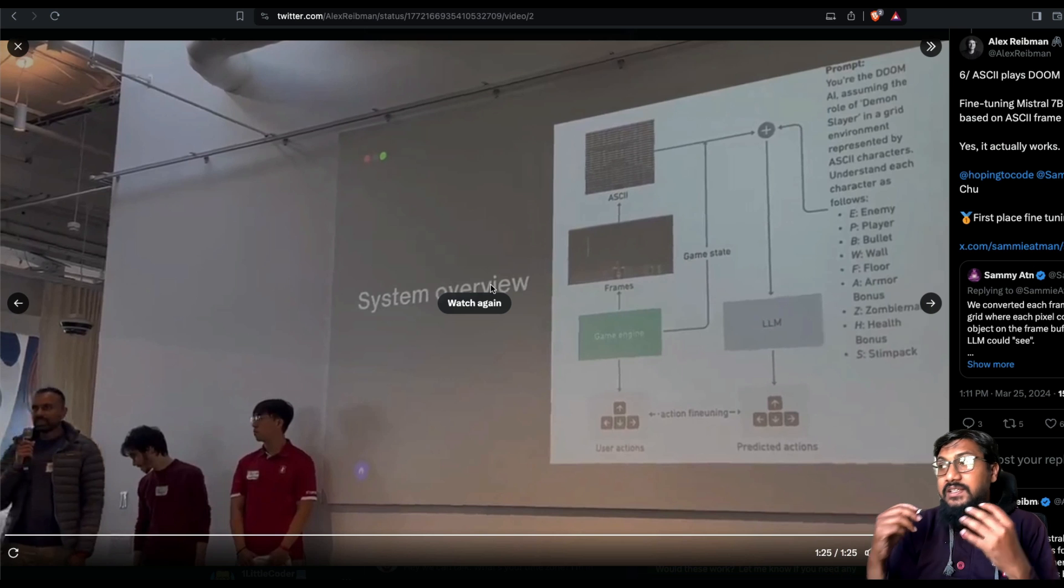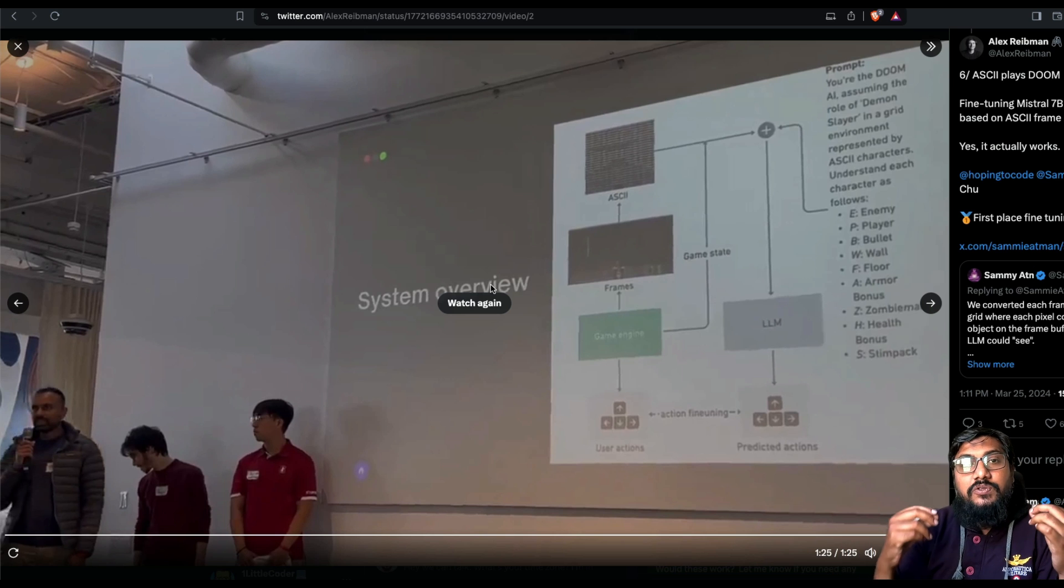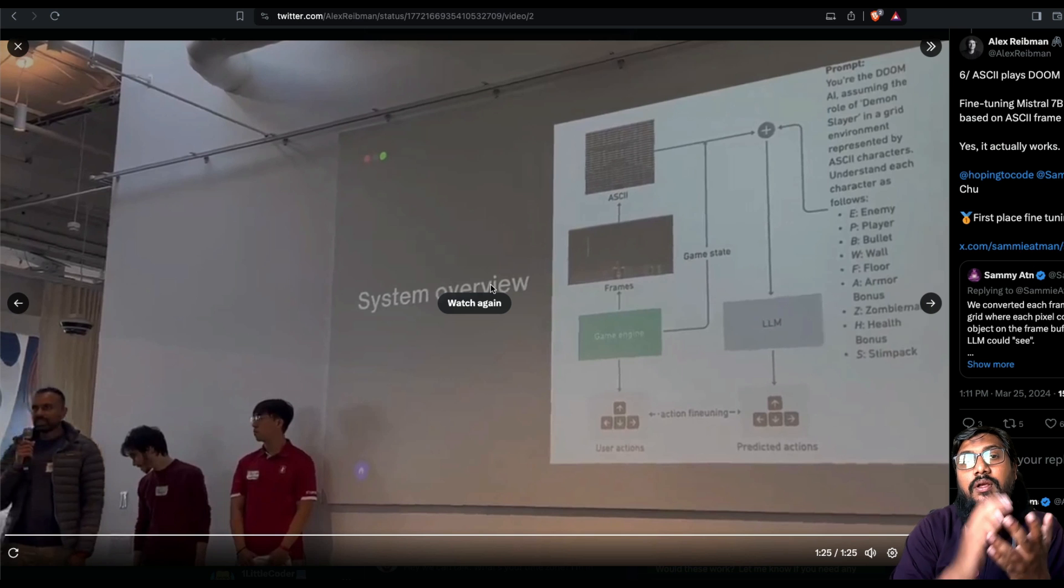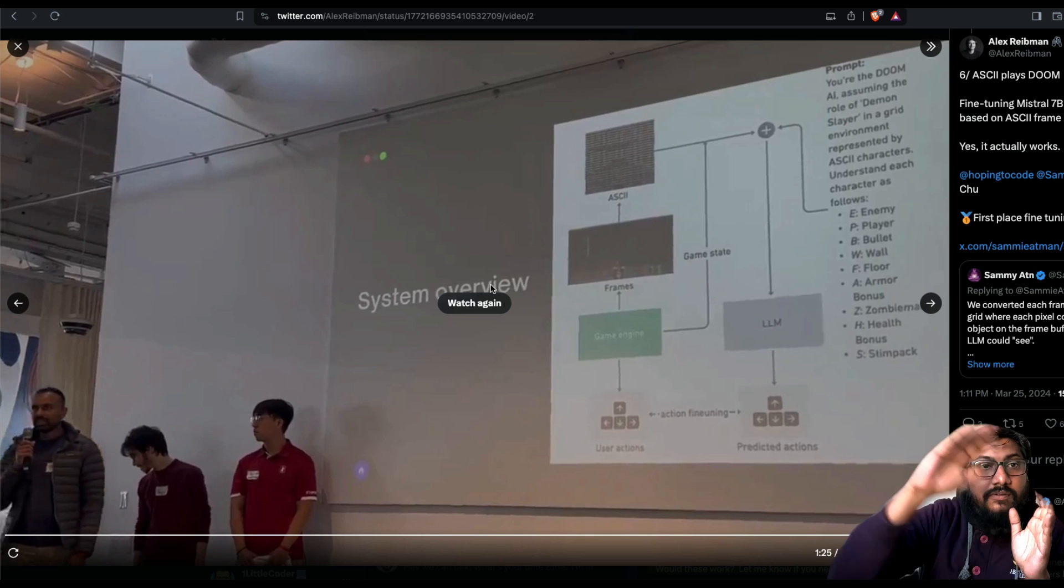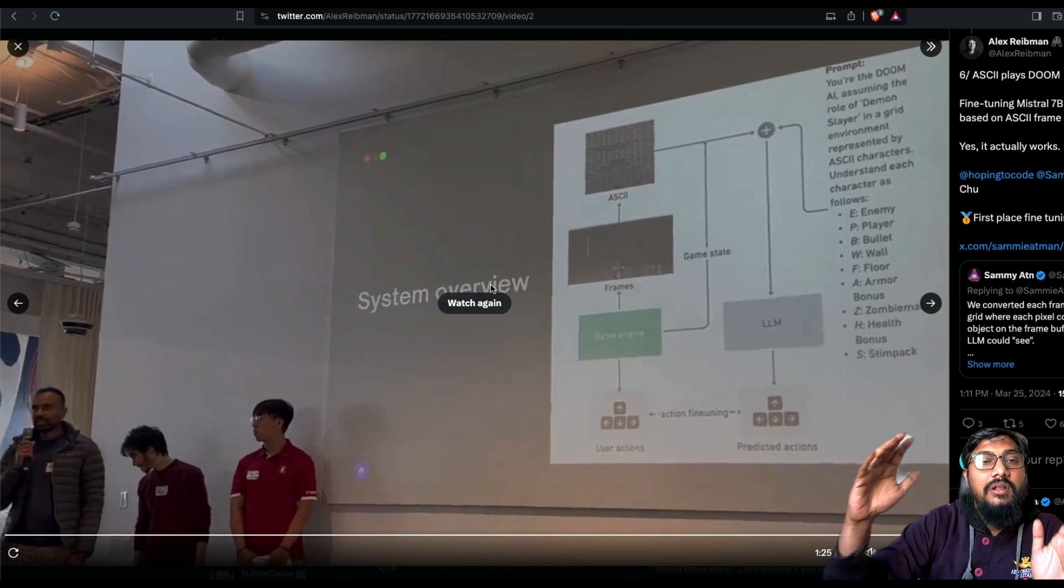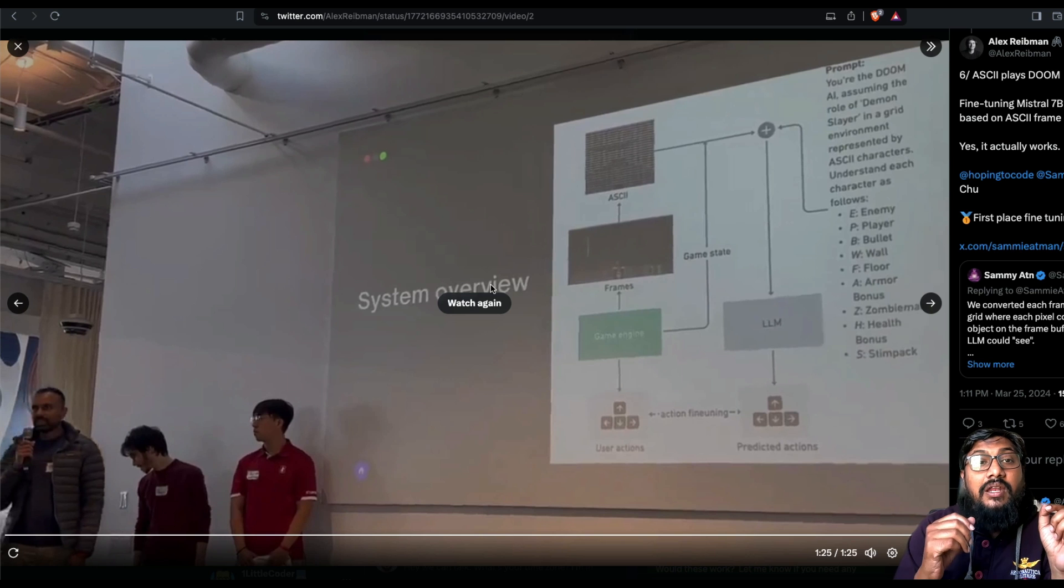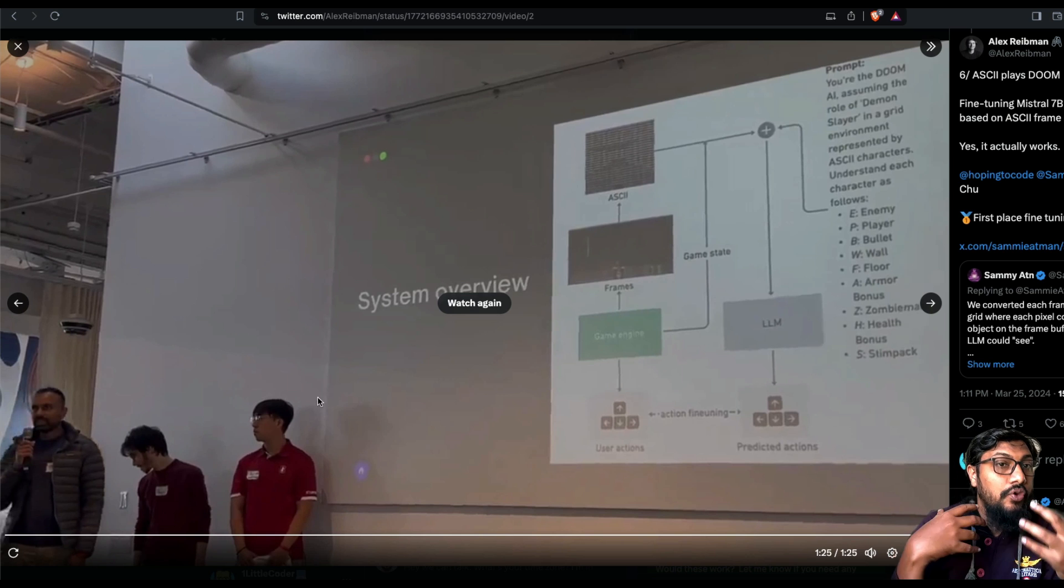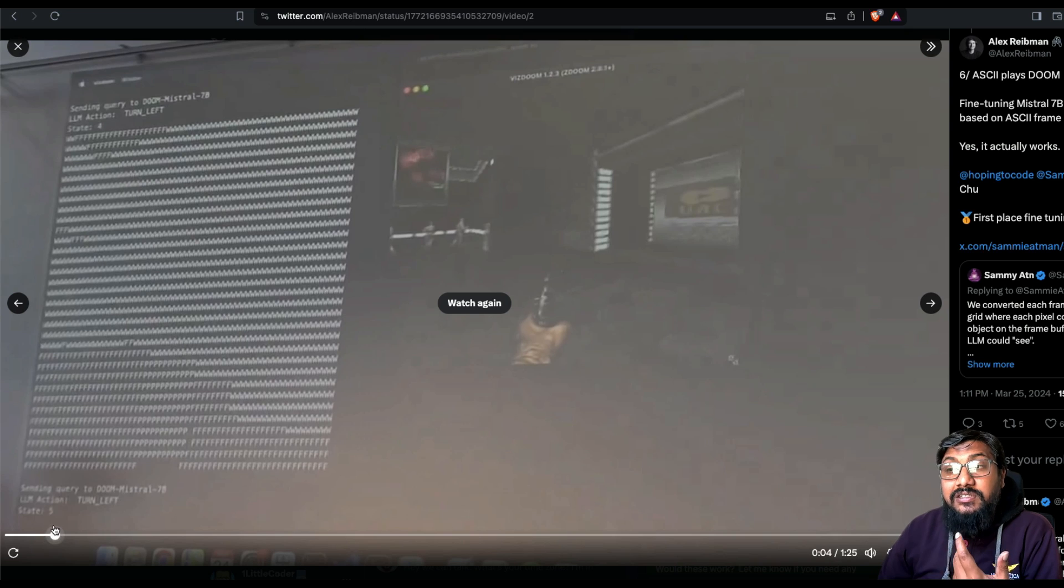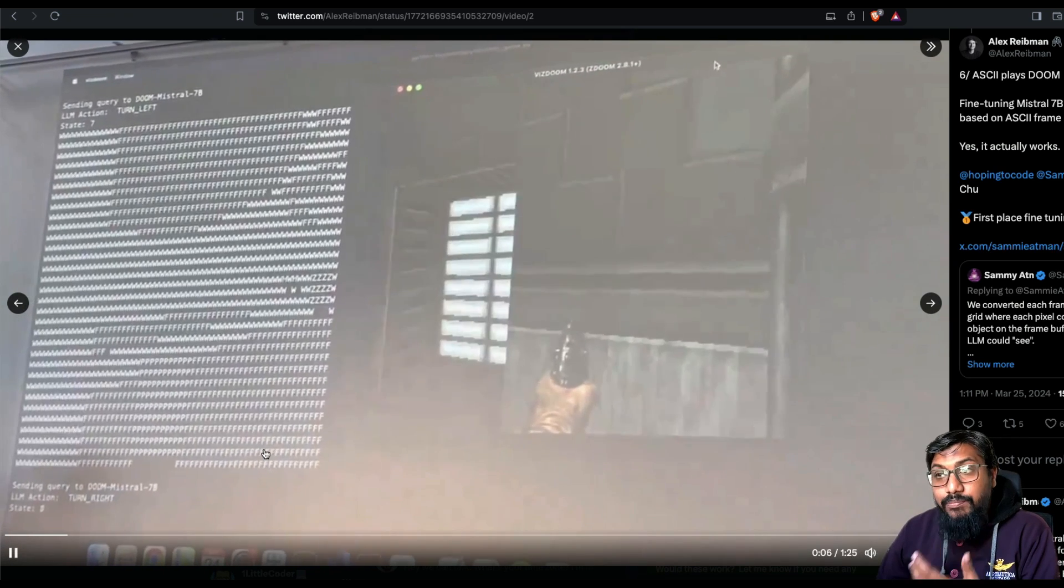But it is still pretty amazing to see that somebody can take the game and turn into ASCII representation, fine tune a 7 billion parameter large language model. And that ultimately actually works in predicting how the game would go, what you have to do. And to the fact that it itself can play the game, that is unbelievably brilliant.